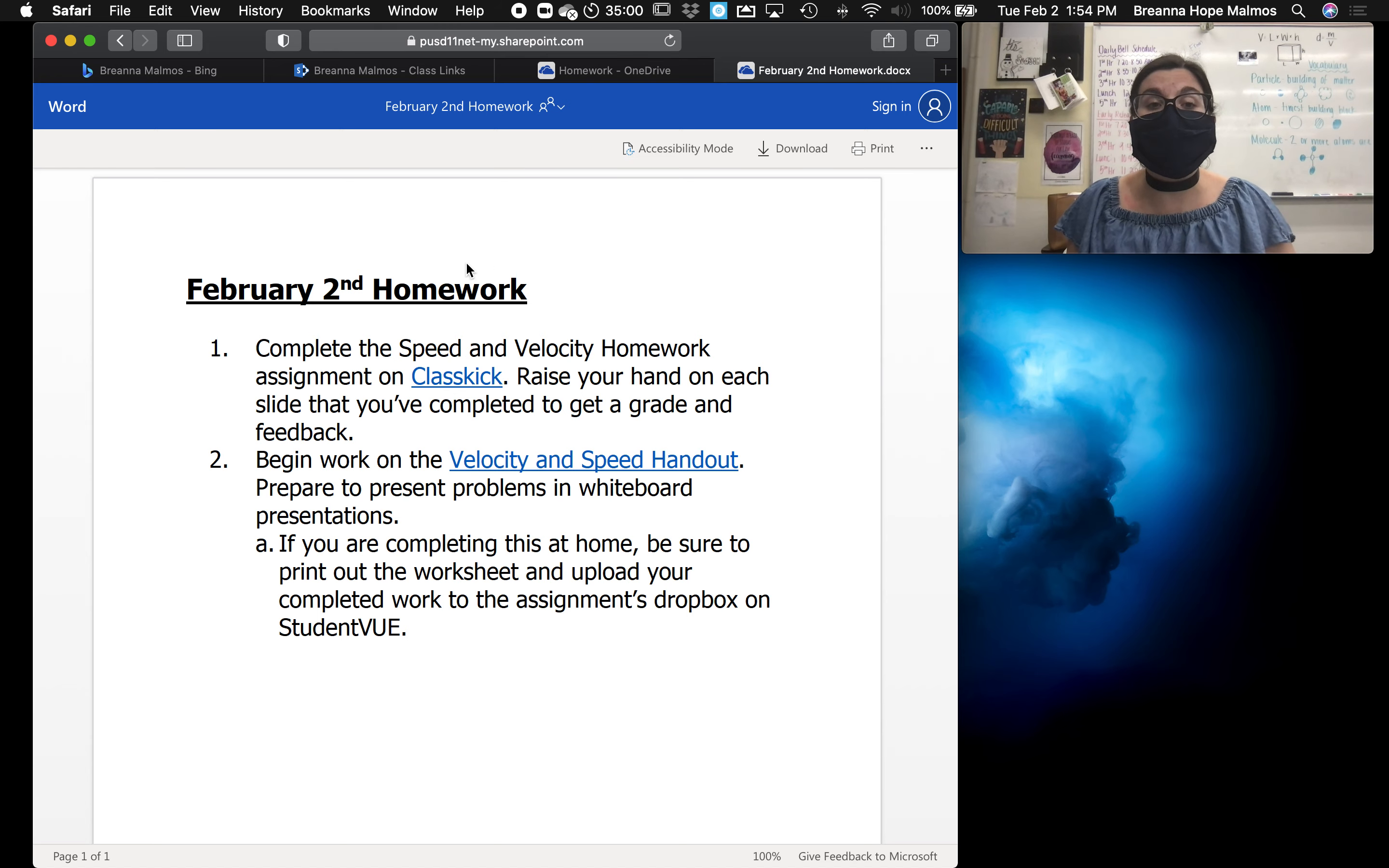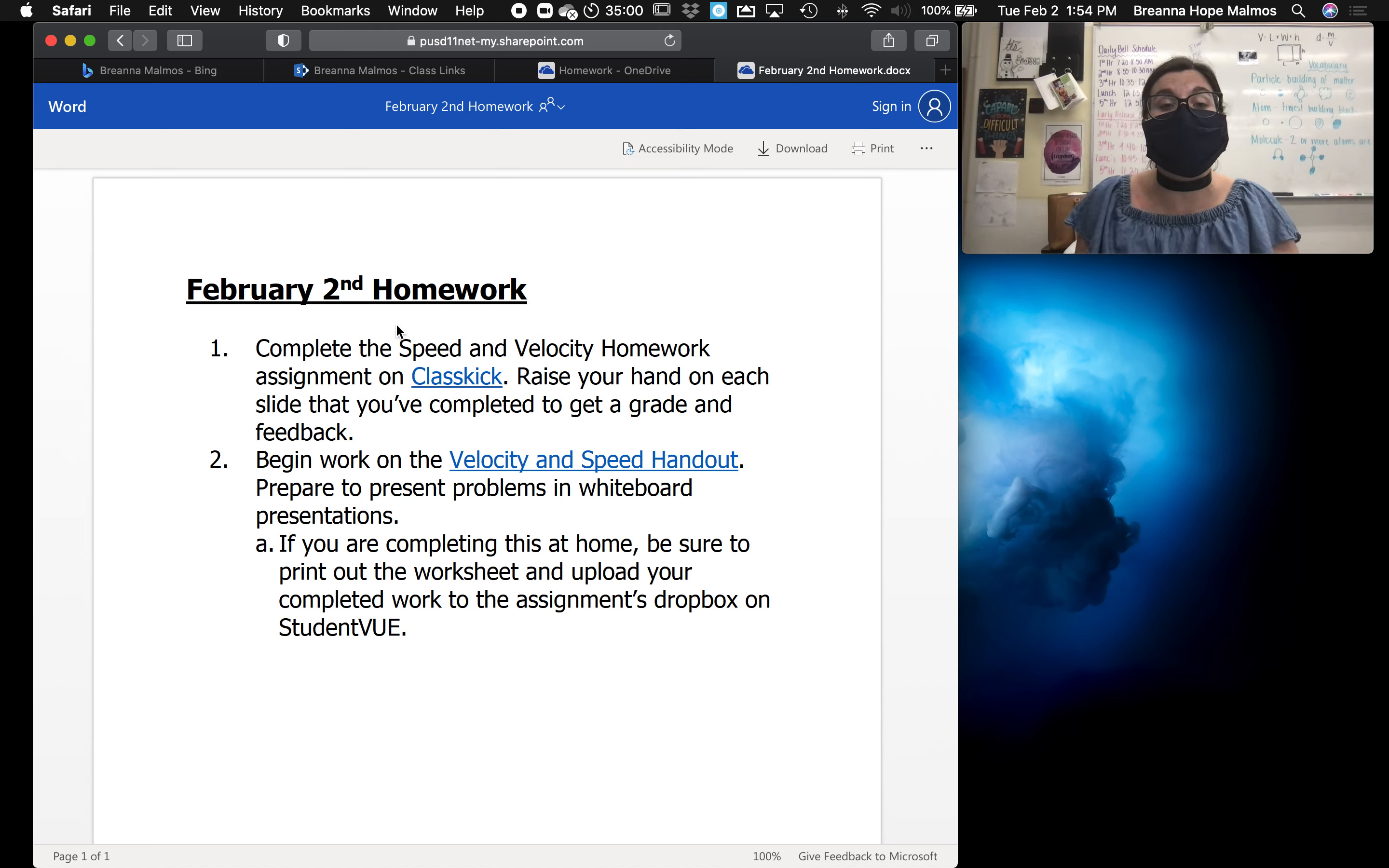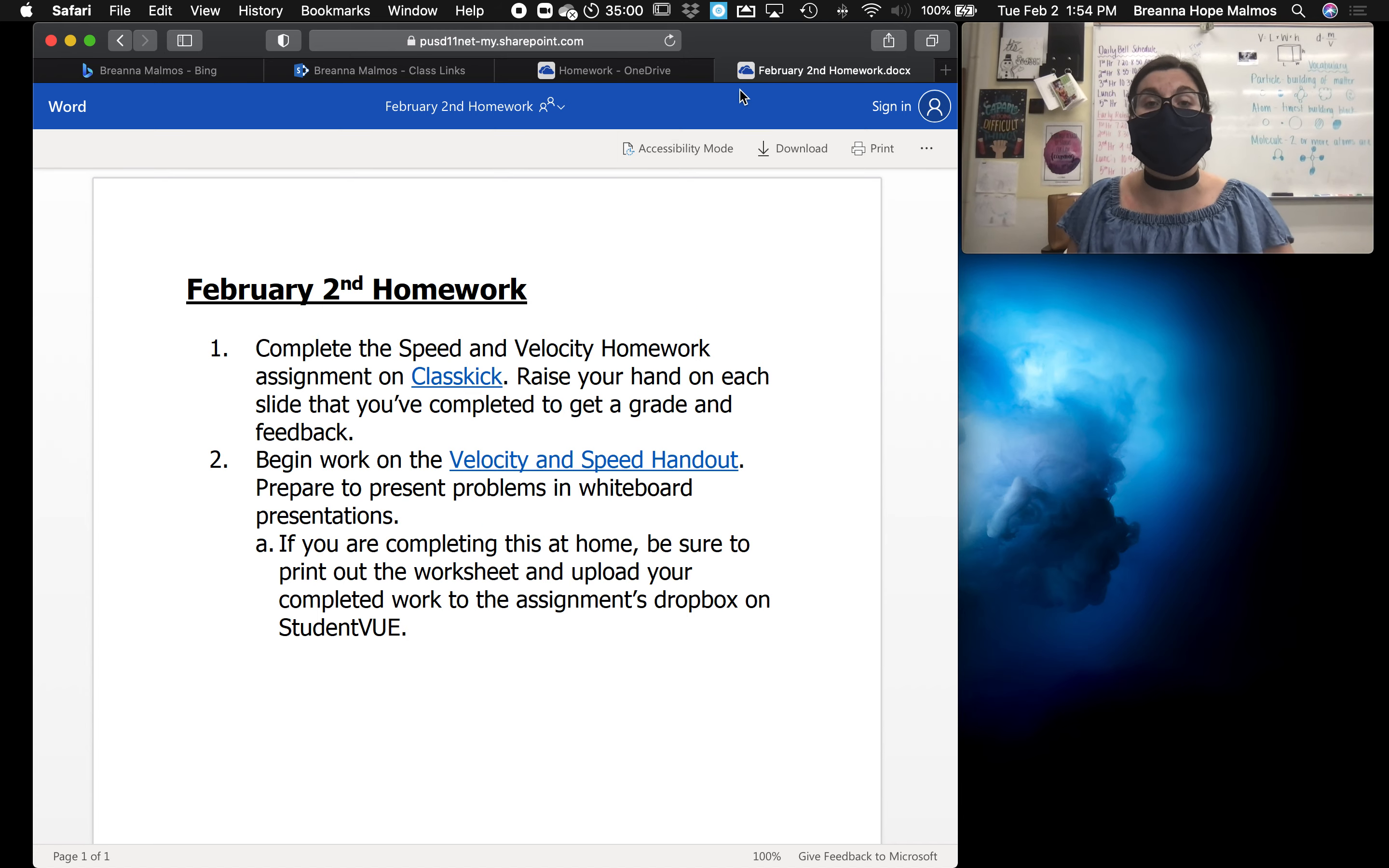So in class today, we worked on a speed and velocity class kick, and then we completed a velocity and speed handout and presented those problems with whiteboard presentations. So if I were in person, I'd be referring to this to access the links for the day. If I'm at home, then I've also got the links at home so I can stay on track and not fall behind.